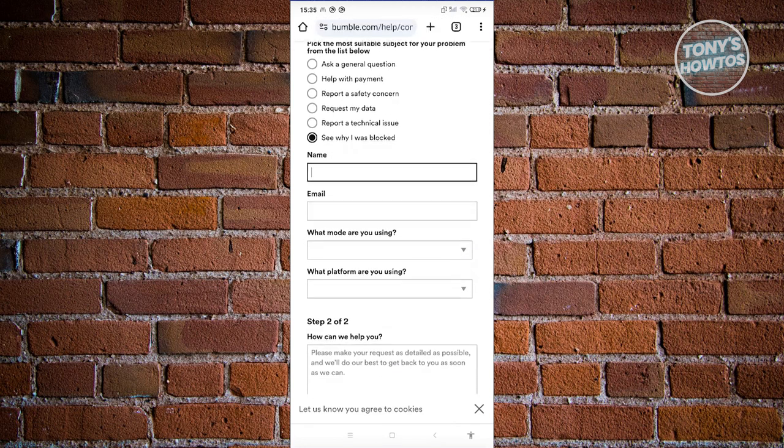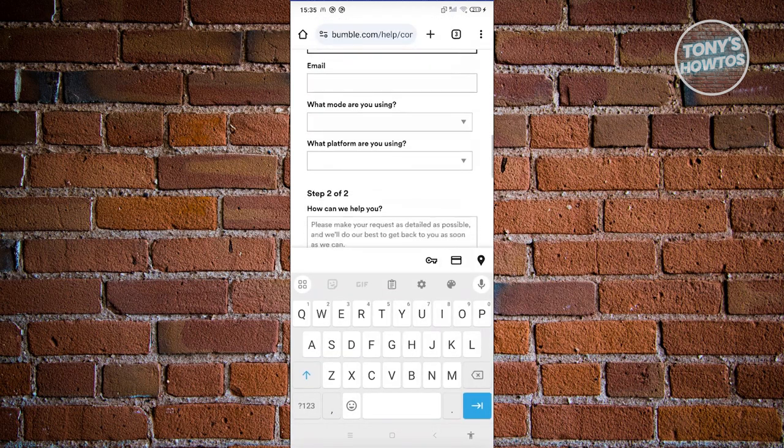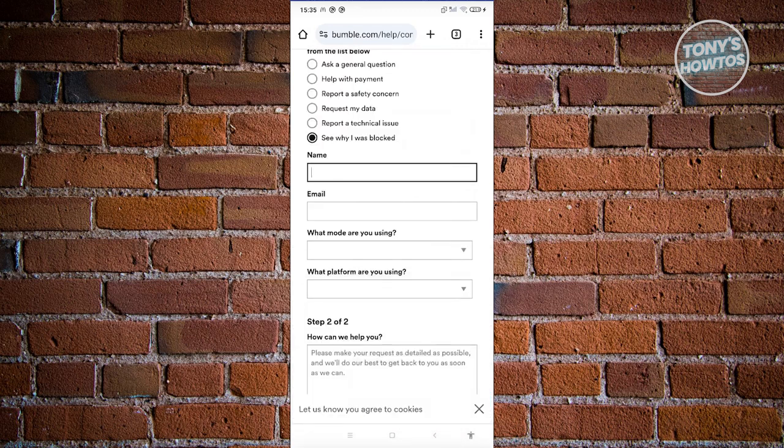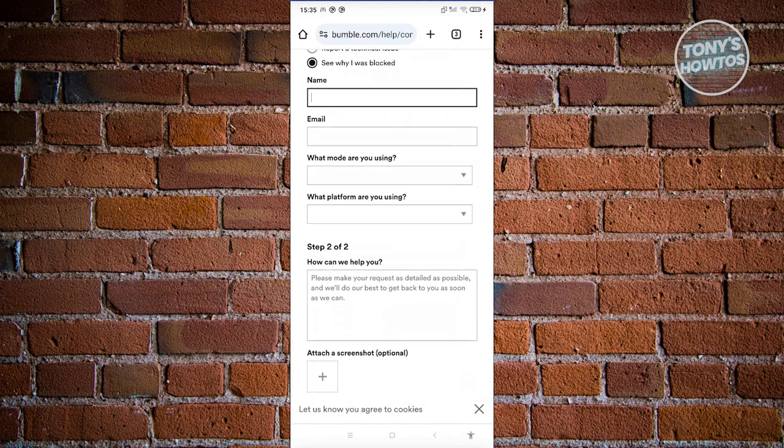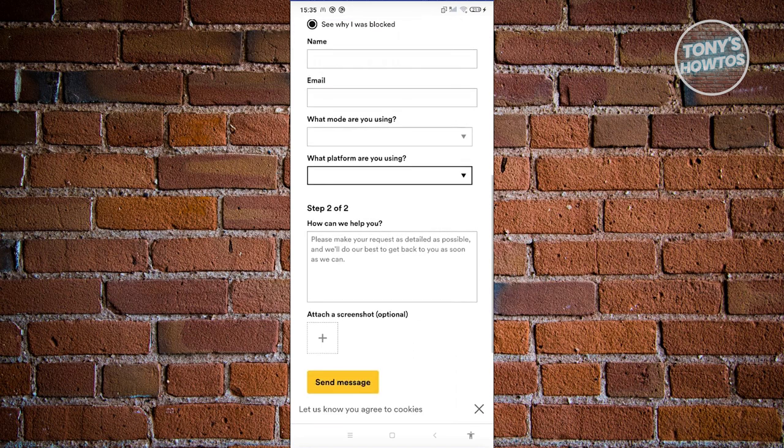For example, a suitable subject for your problem - maybe you want to say 'I want to report an option.' Enter your name here, your email, what mode are you using, and what platform are you using. Select the appropriate options here.